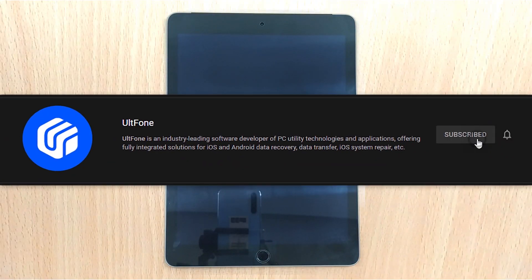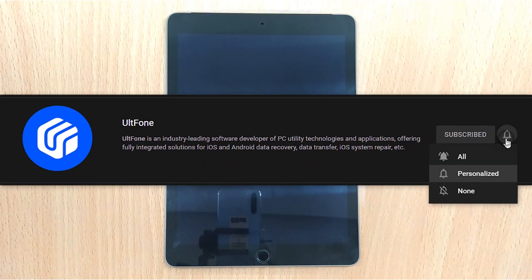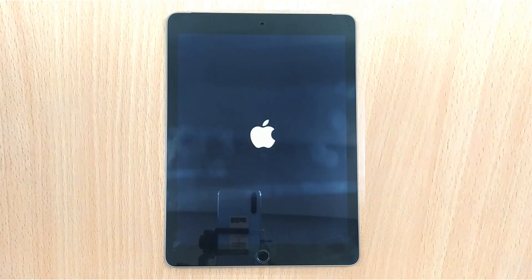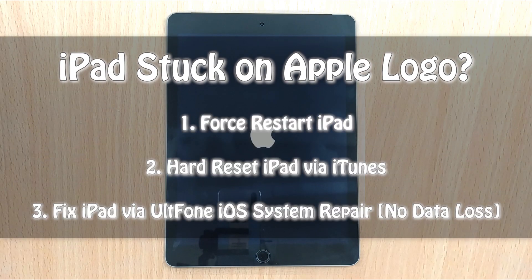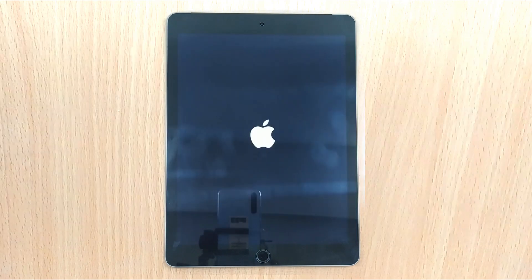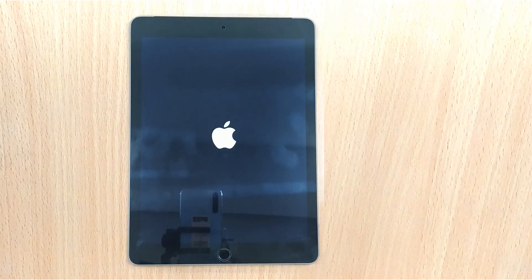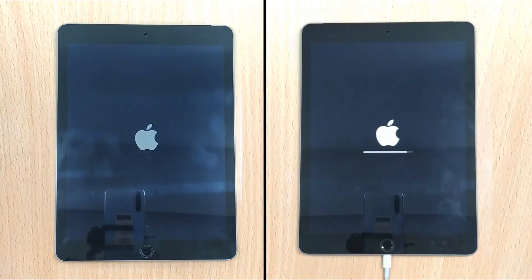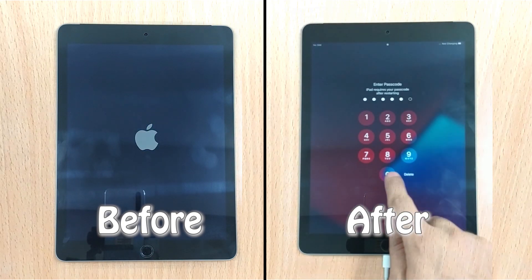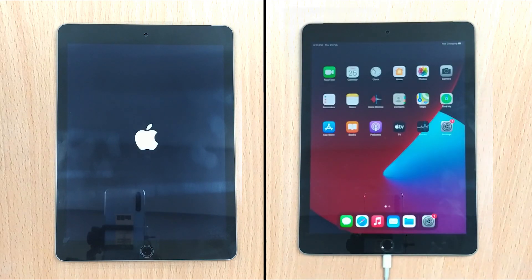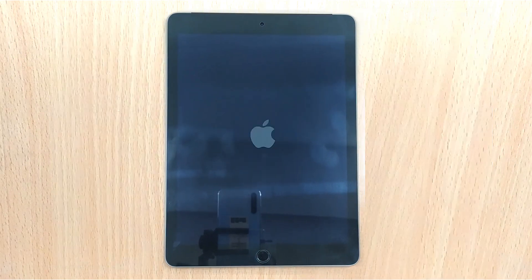Hello there again. Welcome to UltFone Channel. We are back with a new video about iPad stuck on Apple Logo. If you are watching this video, you certainly are finding a solution for this problem. Well, worry not. By the end of this video, I promise your iPad will be back to normal. But first, let's understand why it happens.